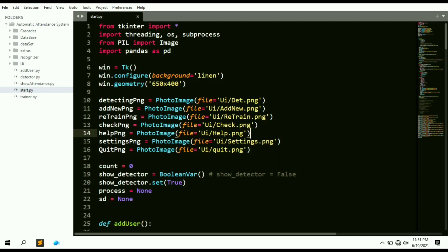This project is an automatic attendance system created in Python using OpenCV. It will detect the faces of different people, and if they are enrolled in the database, it will detect the face and mark their attendance. The attendance will also be displayed on the screen in the form of graphics like bar charts and pie charts.